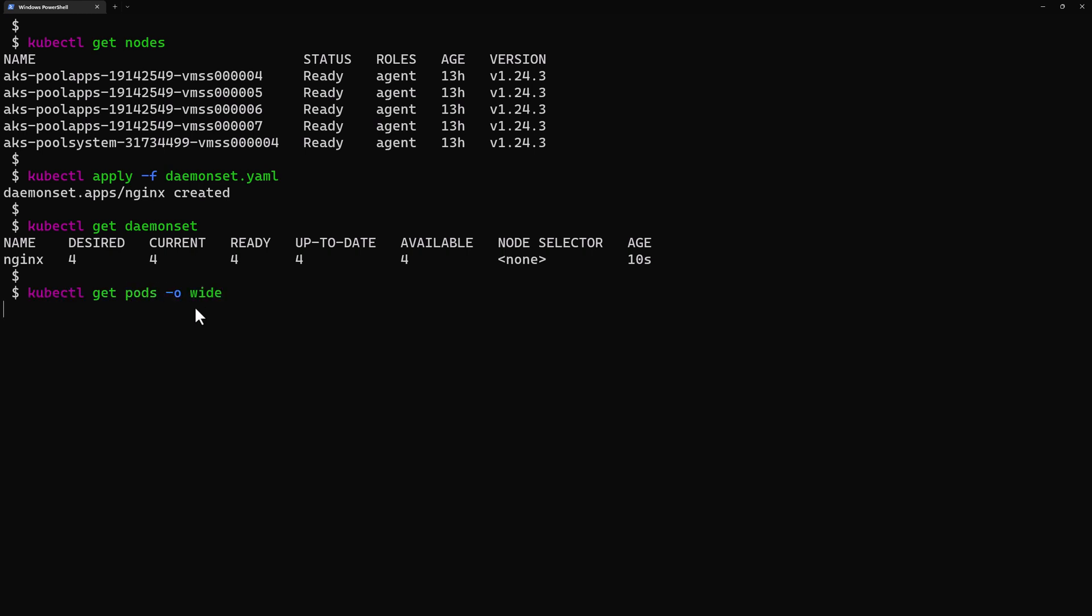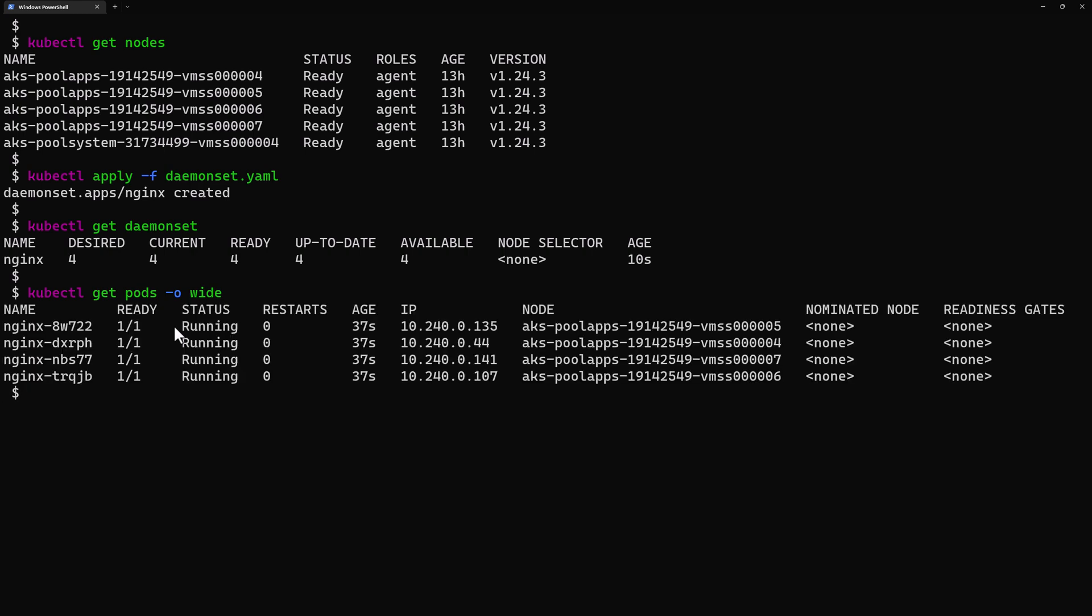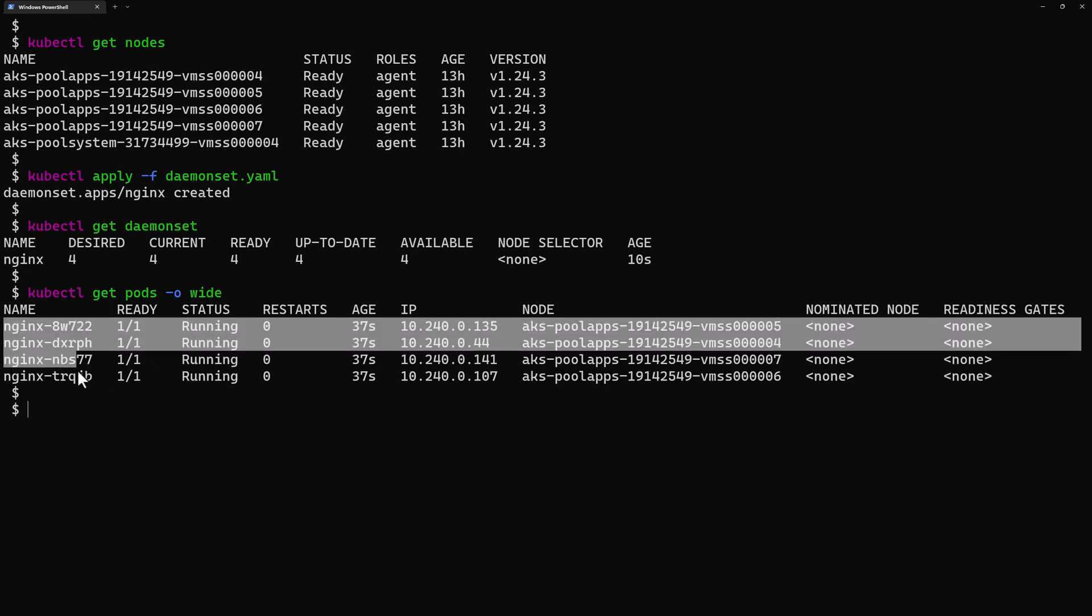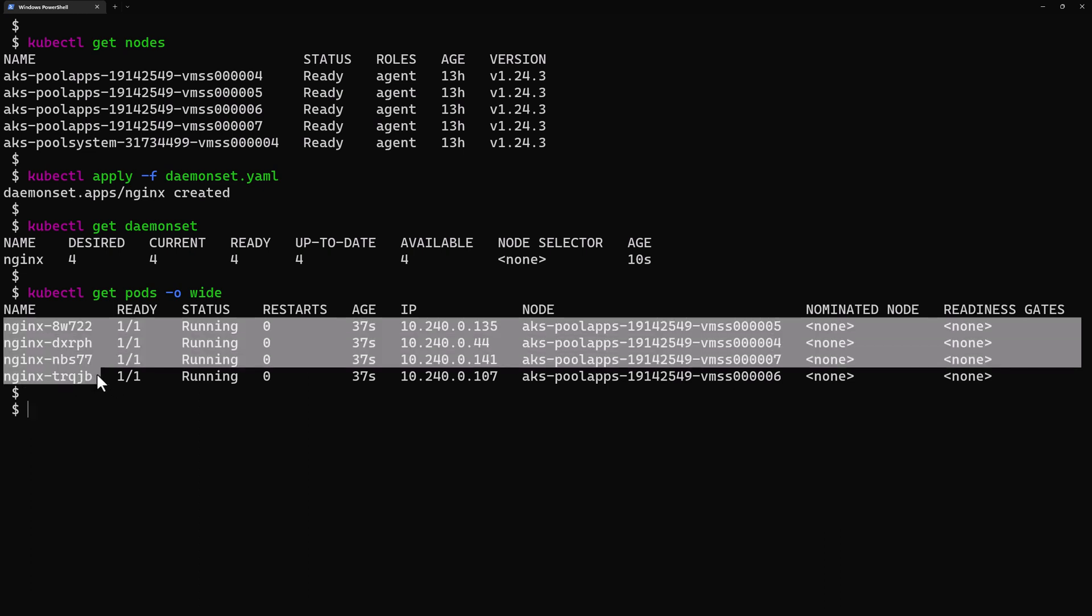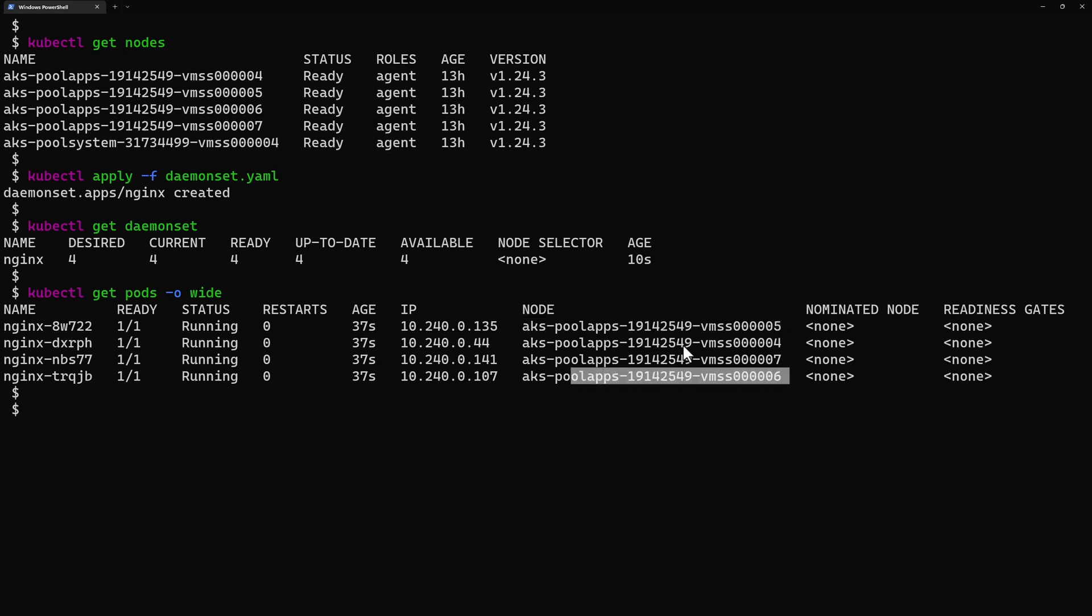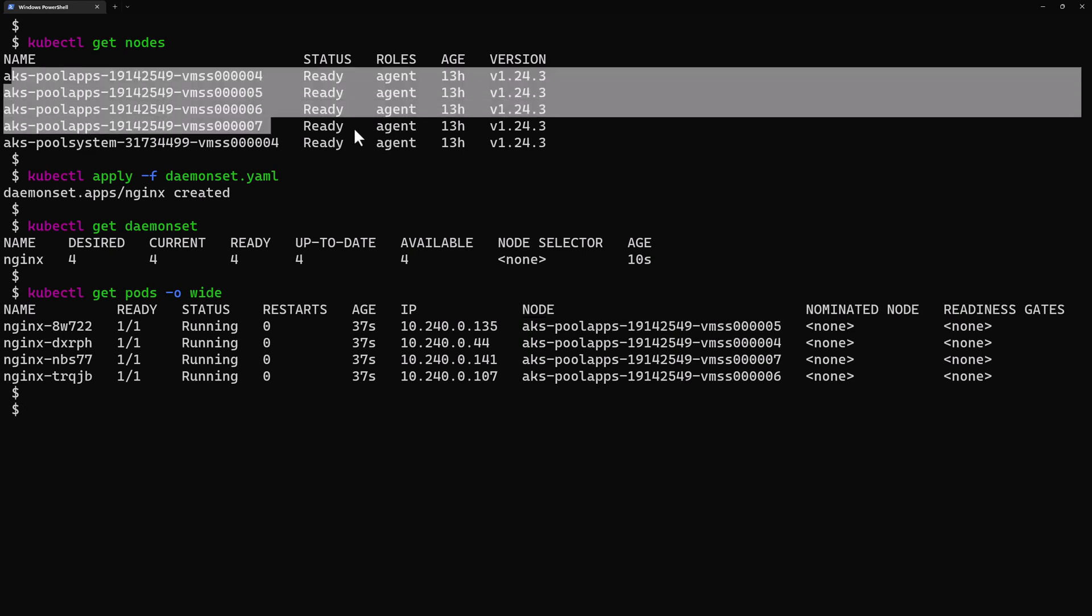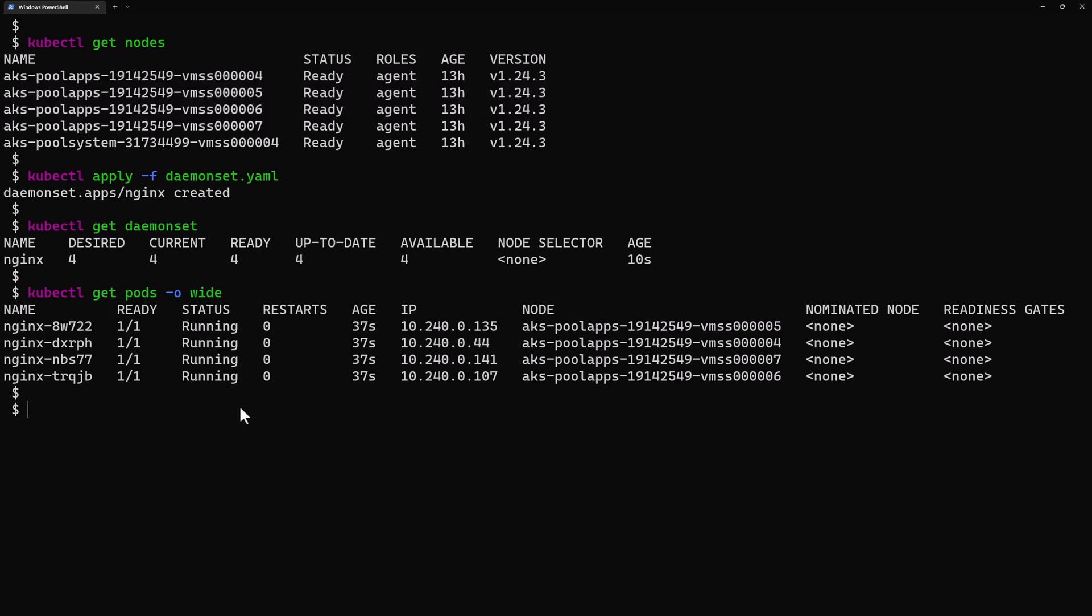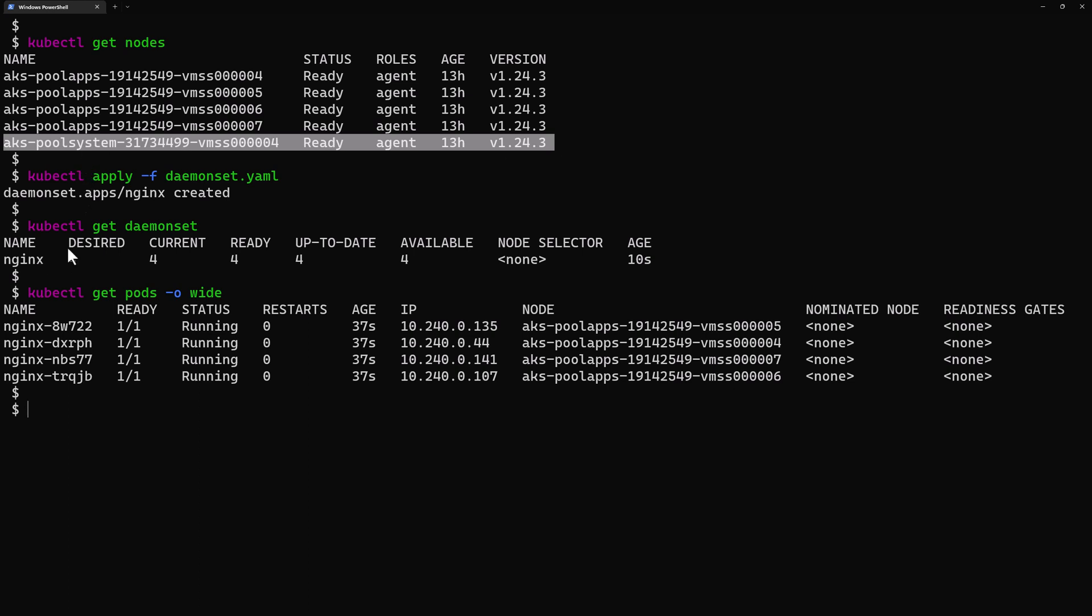From here I can see the four deployed pods—each one was deployed into a specific worker node, and it's a different worker node each time. We can see the worker nodes from the pool apps, which are those first four nodes. But this means that node number five was ignored—there are no nginx pods deployed into this worker node. Why is that?